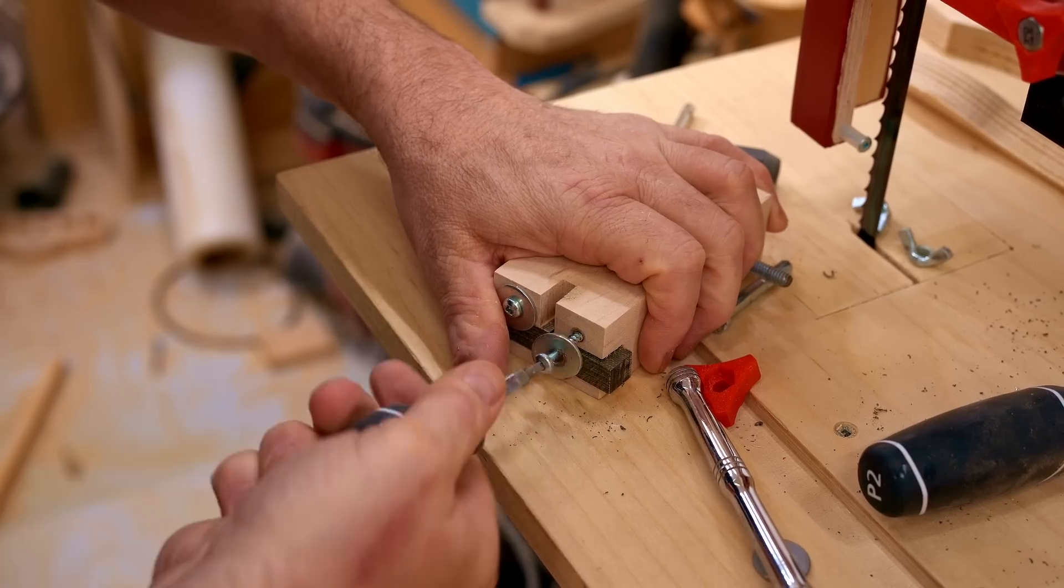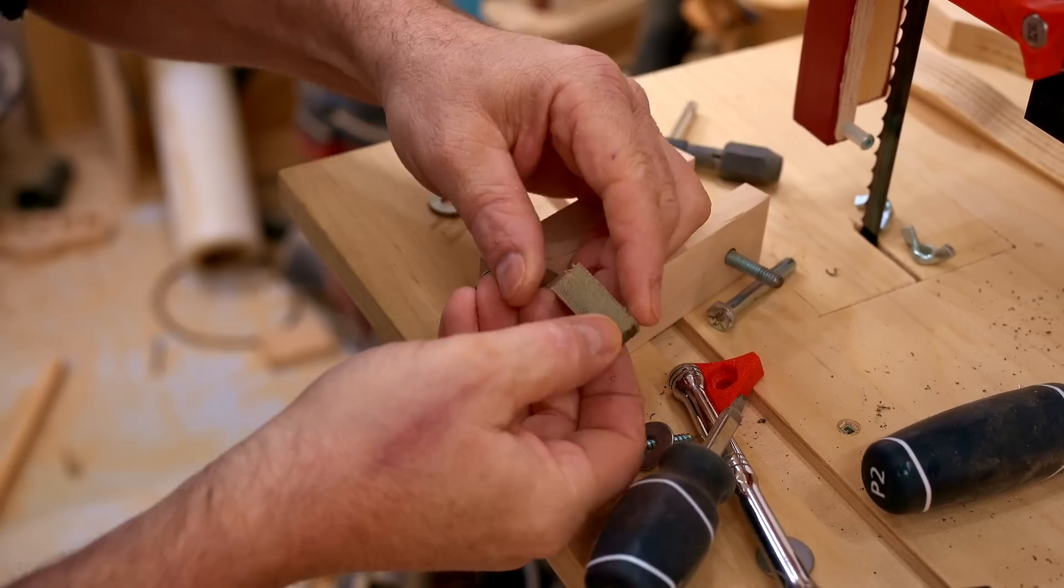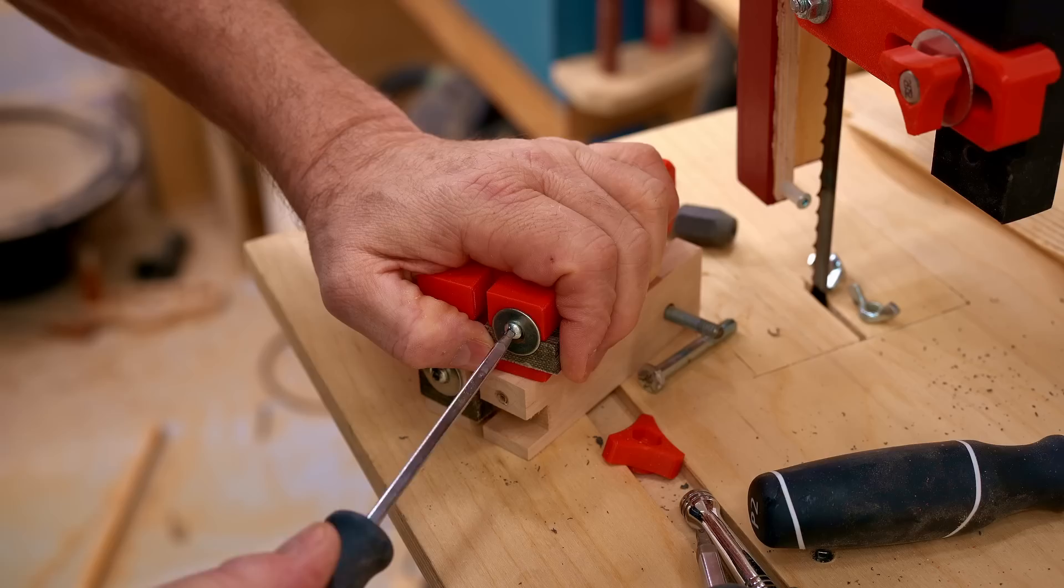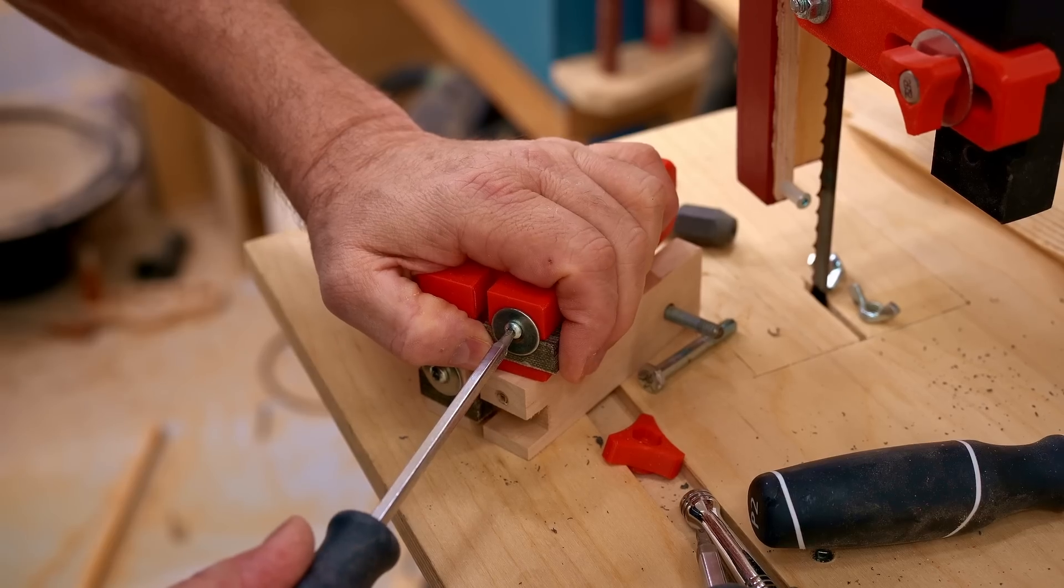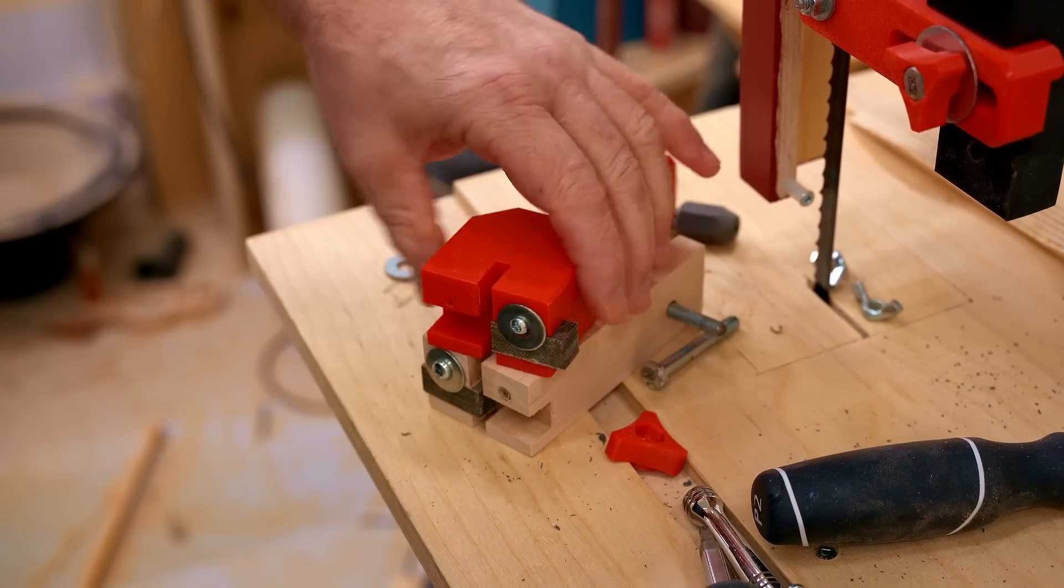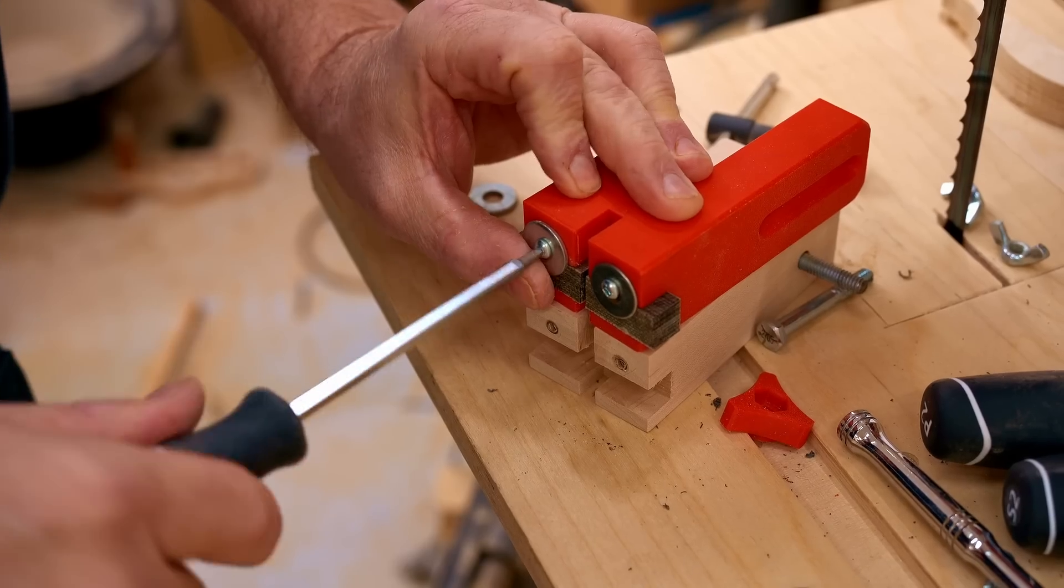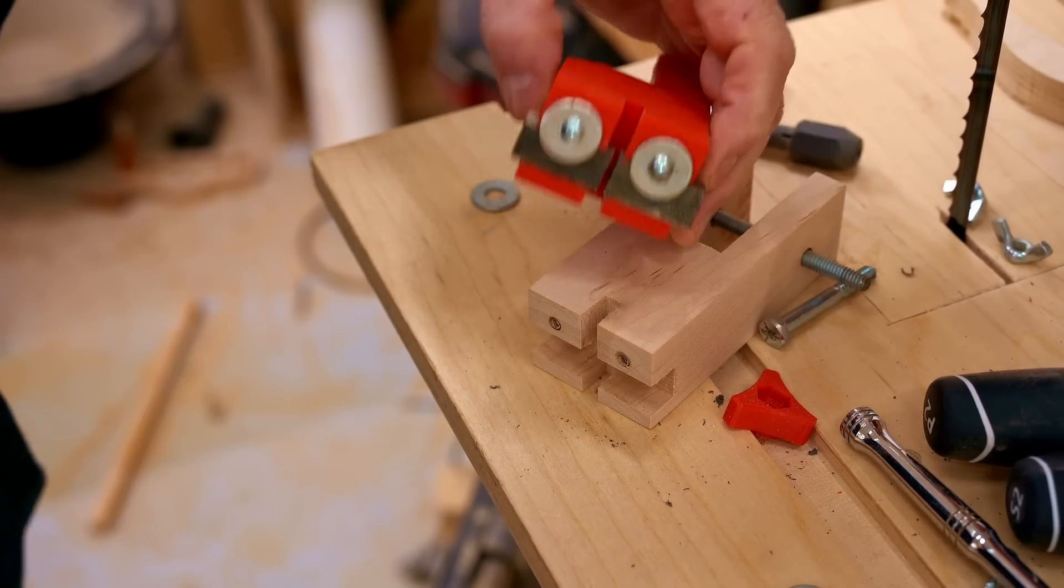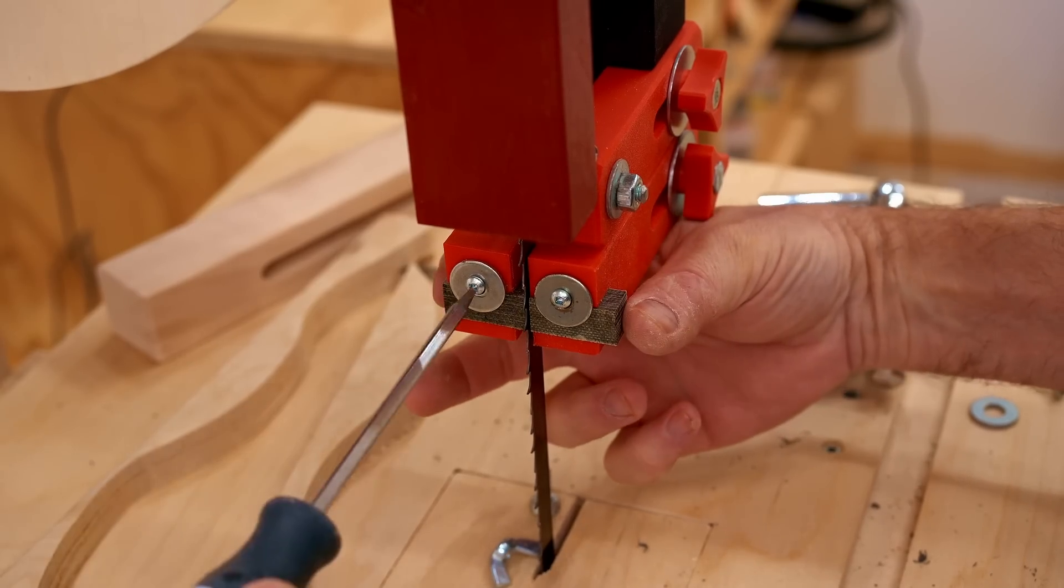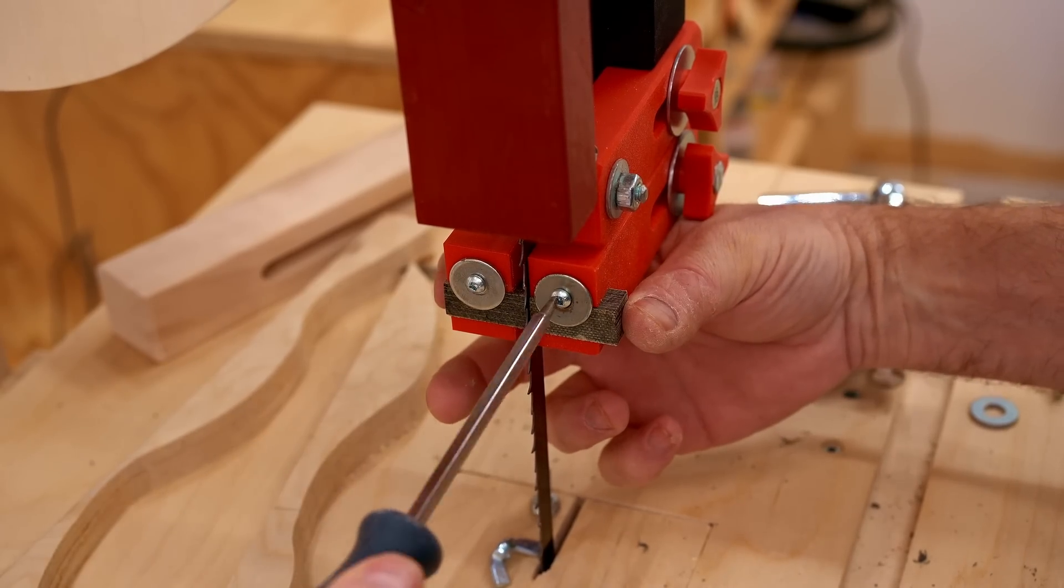I'm using cool blocks for the guide blocks. The way that I came up to hold those in place is very simple: just a screw and a washer for each one. Then that adjusts back and forth with the same wing knob.